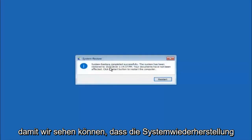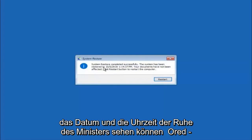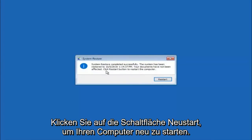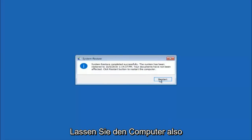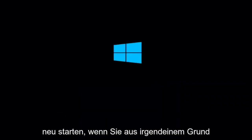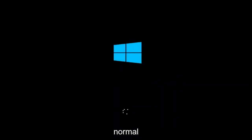Okay, we can see the system restore has completed successfully. We can see the date and time that it's been restored to. These documents have not been affected. Click restart button to restart your computer. So let the computer restart.